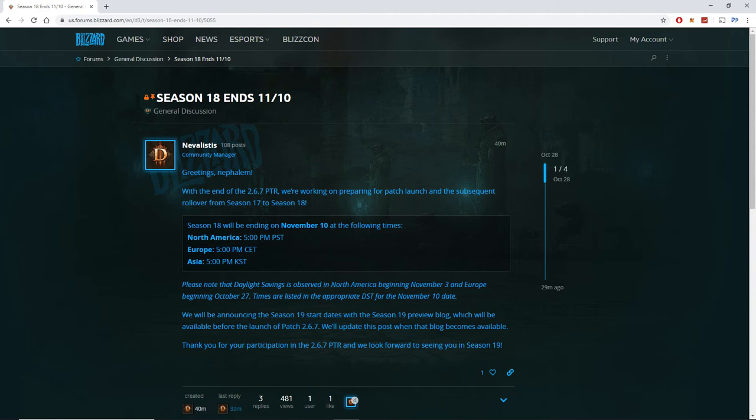Really looking forward to season 19 with the new sets and also with the actual killstreaks. That was pretty cool and I enjoyed the PTR.